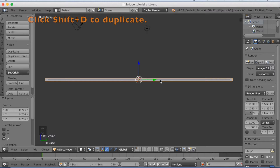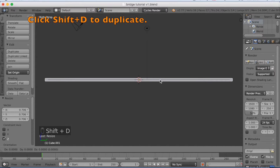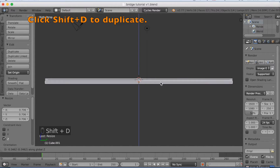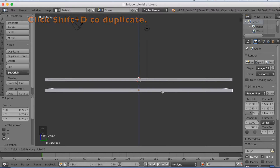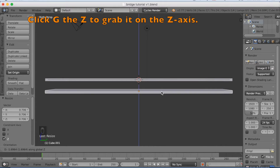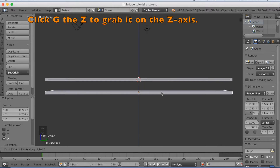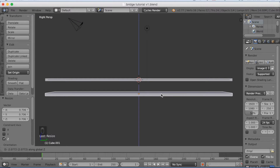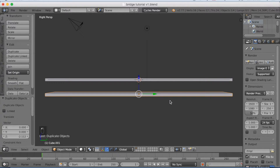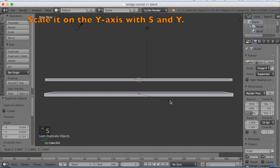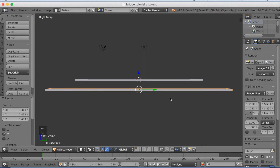Now click Shift-D to duplicate, and click G-Z to grab it on the Z-axis and left click to confirm. Then scale it on the Y-axis with S-Y to make it longer — this one is going to be a little bit longer than the first one.